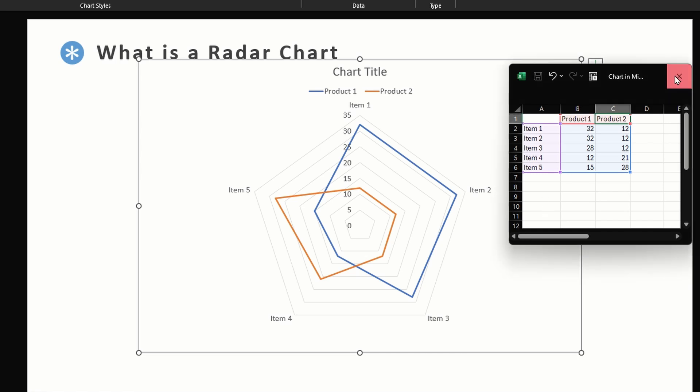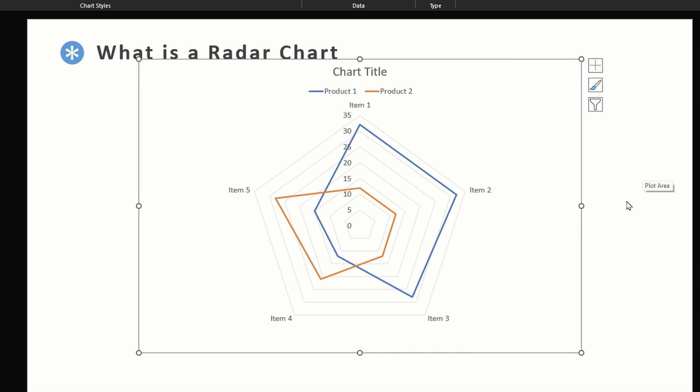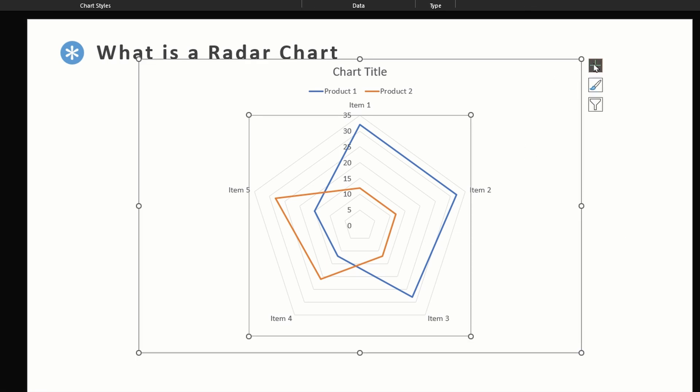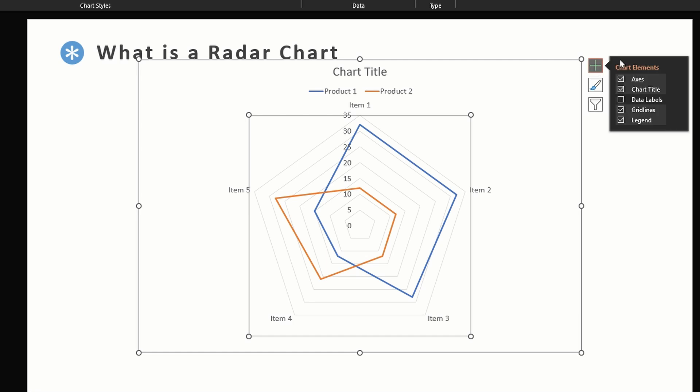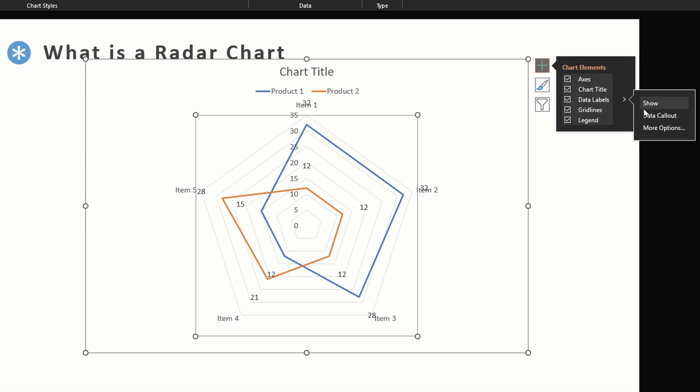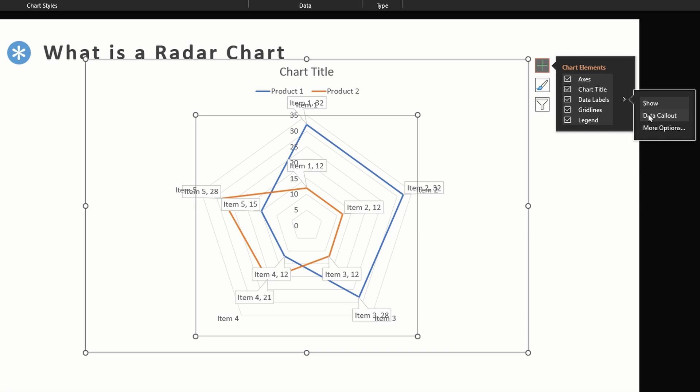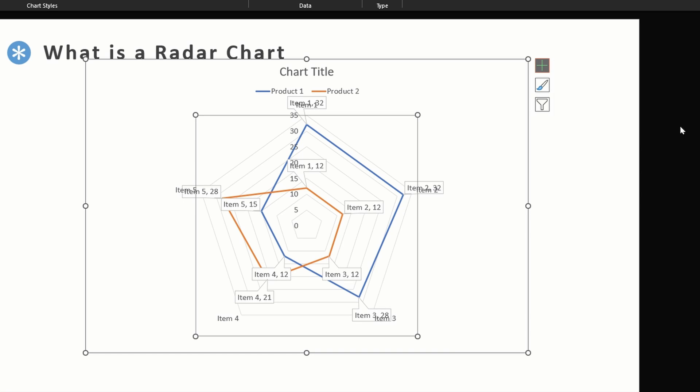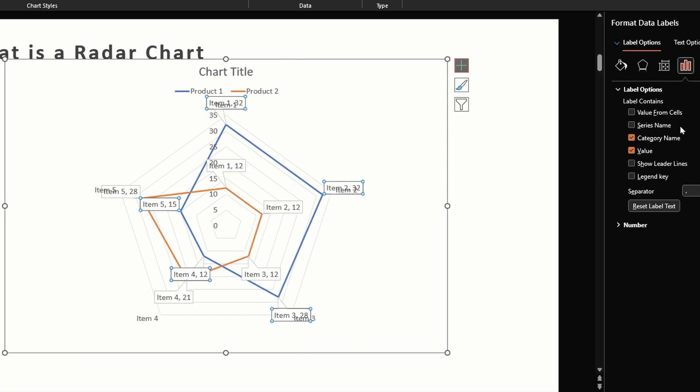Now that we have a basic understanding of the radar chart, let's look at different options PowerPoint gives us for customization. First we can look at different customization options we have when we click on this plus sign in the top right corner. So we get an axis, we also get this chart title, we can enable data labels by checking this box.